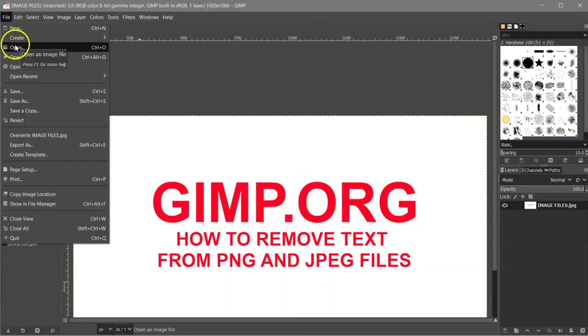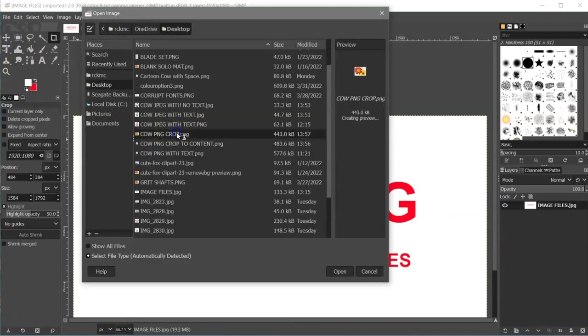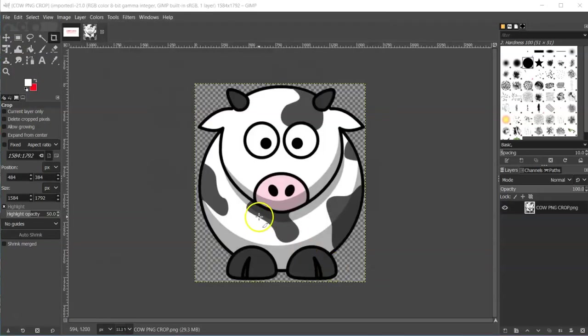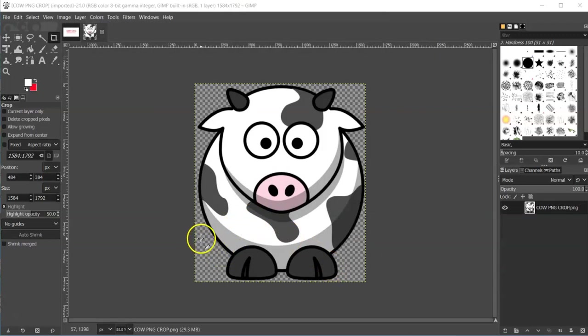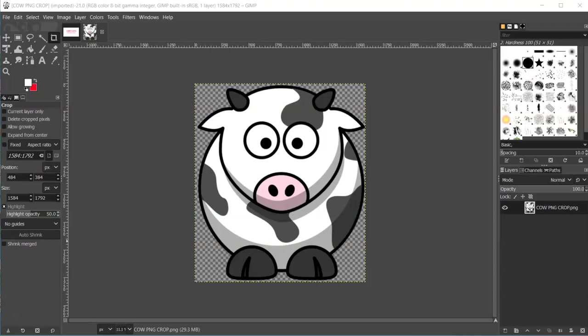And File Open, and then cow PNG crop. So that is how you can get rid of text on a PNG or a JPEG, and then crop your image or add more text. So if you have any questions, leave them in the comments below, or you can find me in one of the two groups that are in the description of the video. And that's it. Thanks for watching.